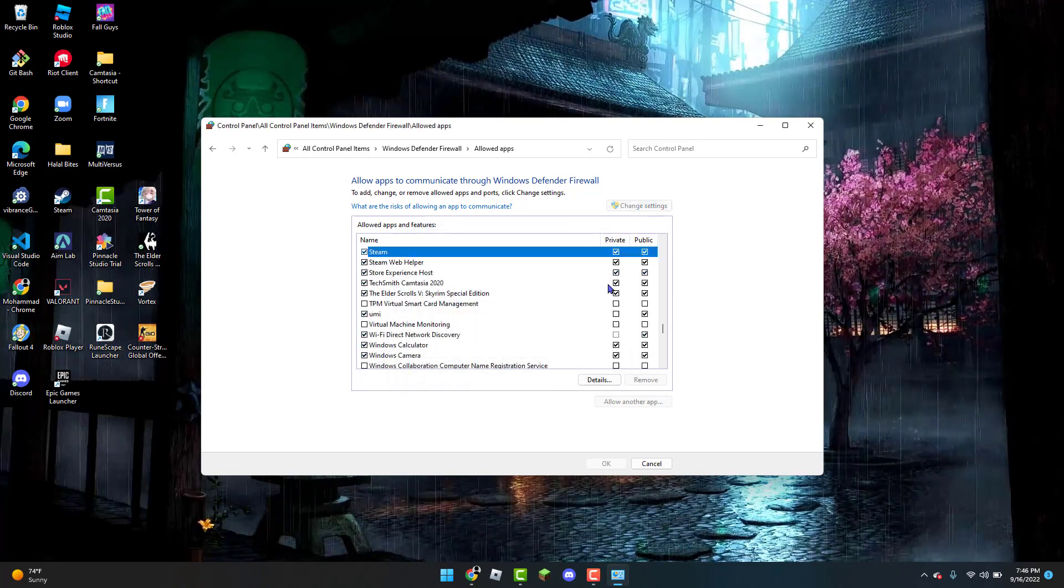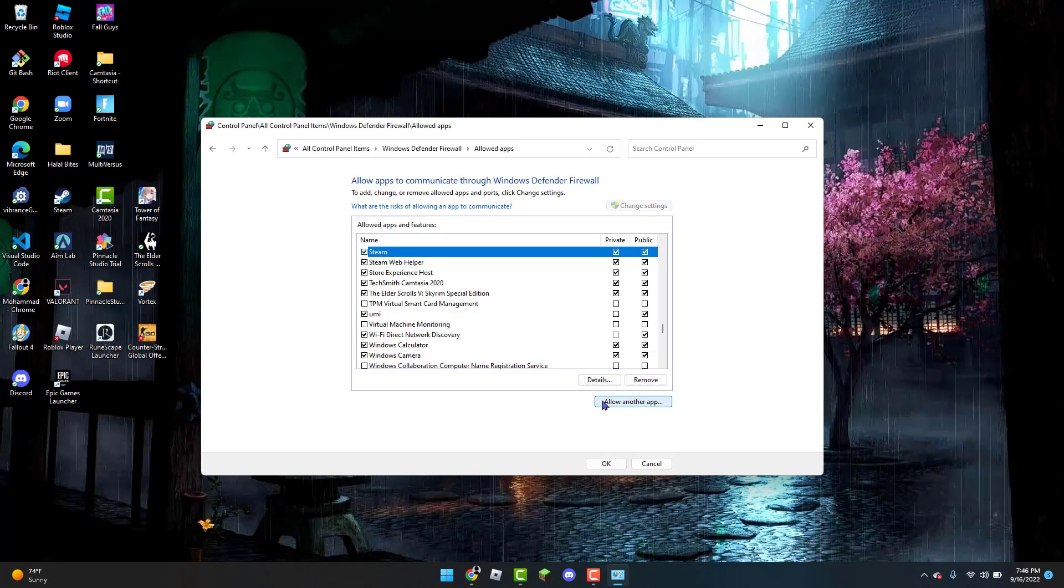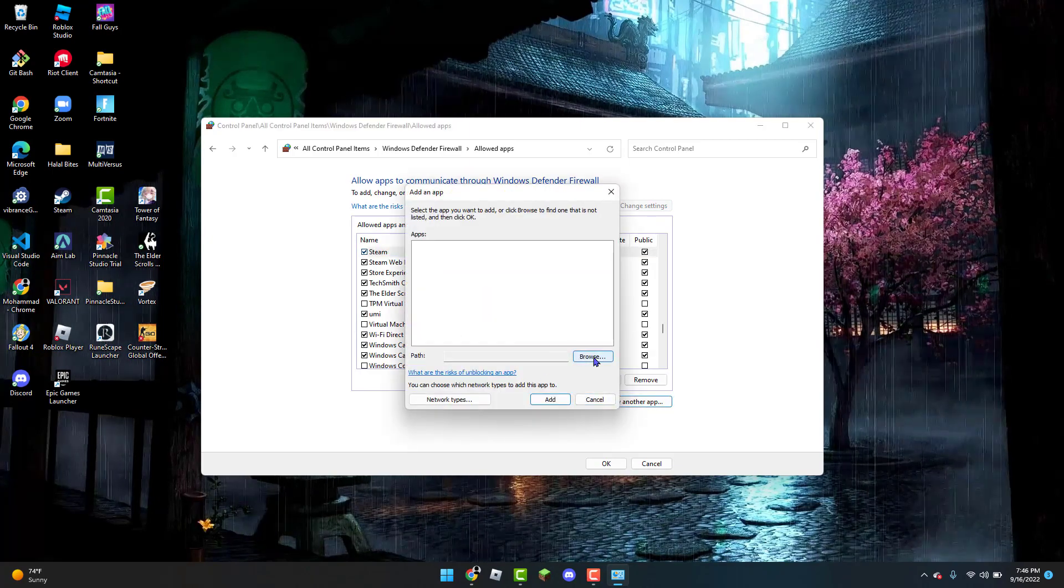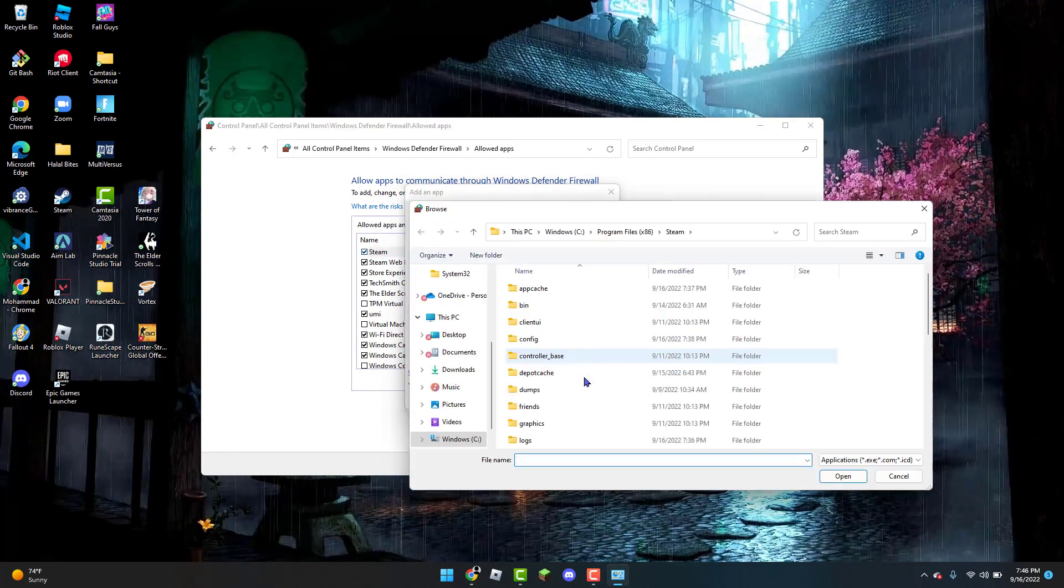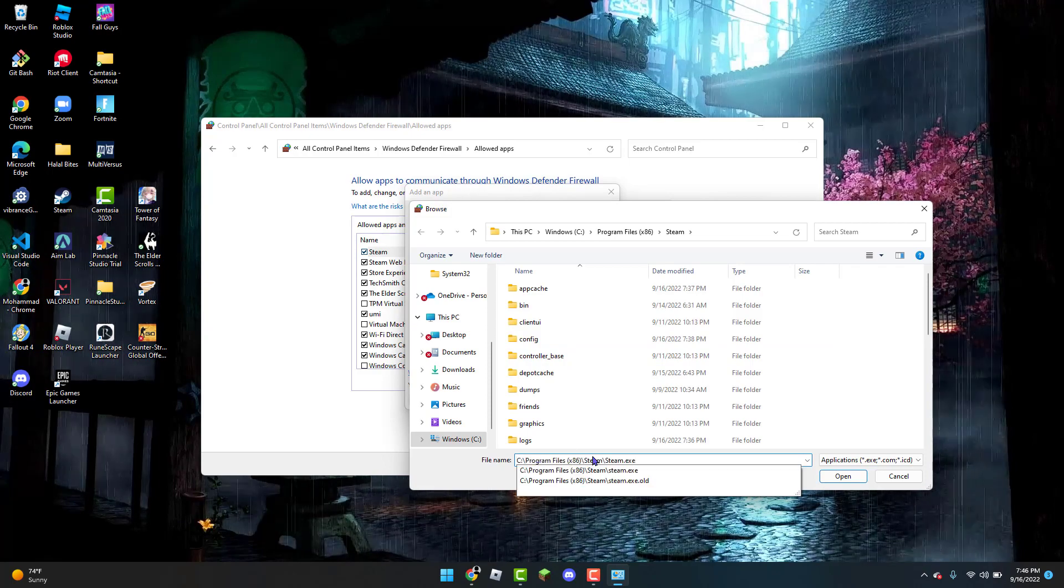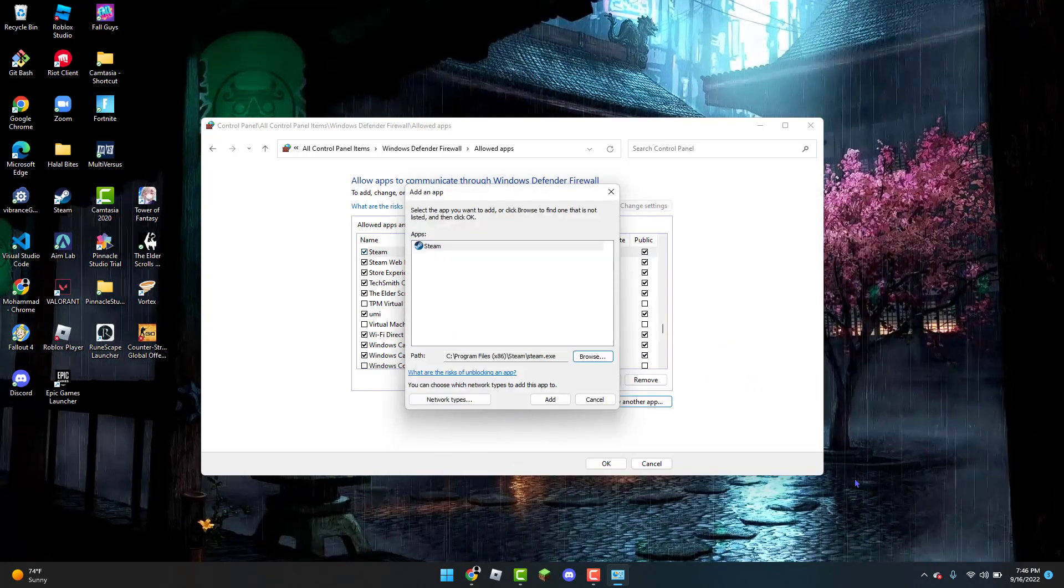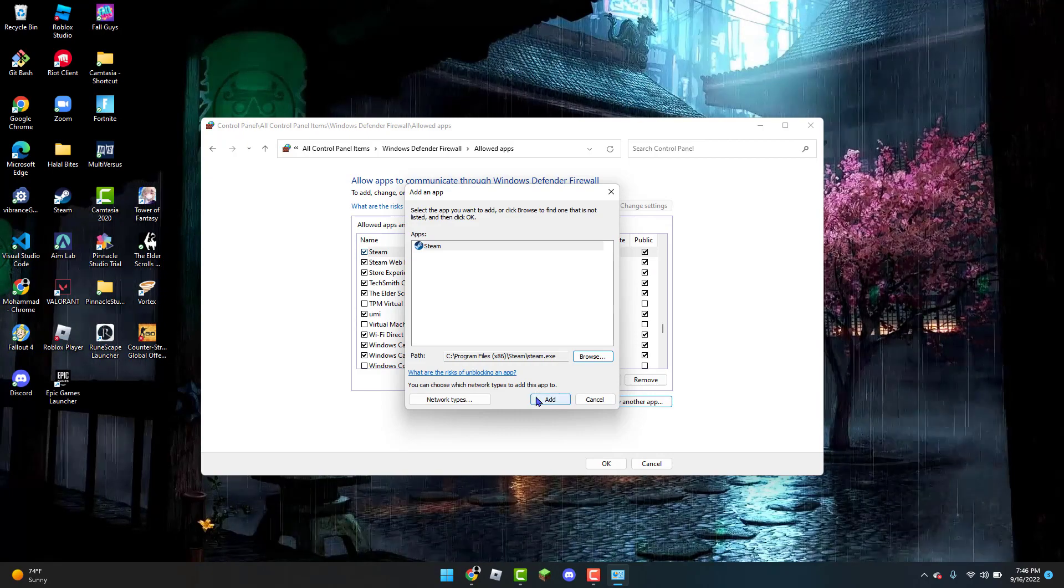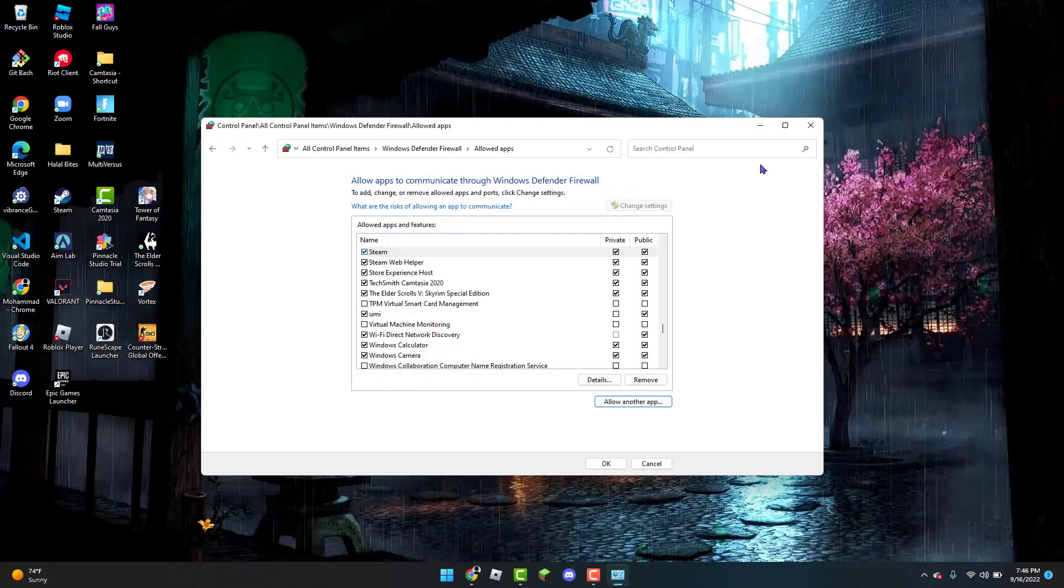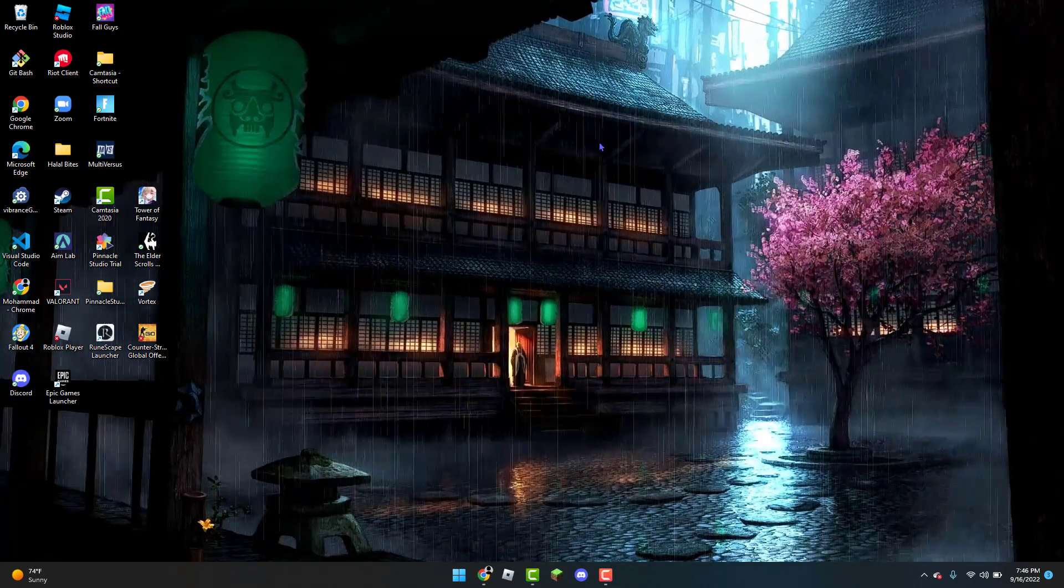You are going to go to Change Settings and you are going to go to Allow an Other App and you are going to click on Browse. From Browse you are going to paste the path that you copied and you are going to click on Open. Once you are here you can click on Add and then you can X out. And then you can also X out of the Control Panel as well.